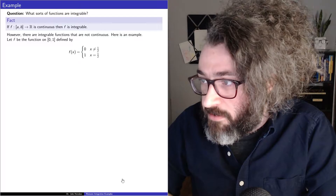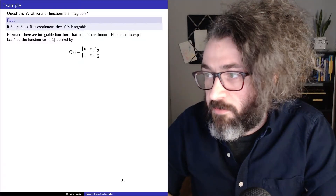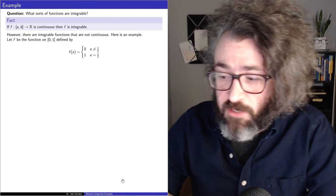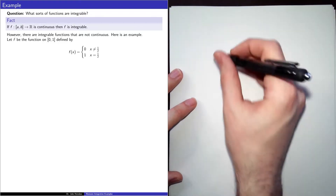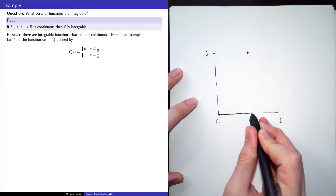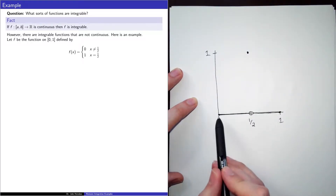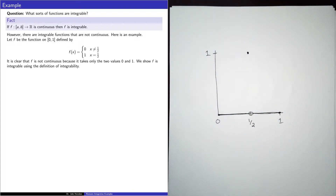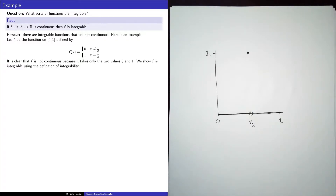Let f be the function defined on the closed interval from 0 to 1 by: f of x equals 0 if x is not equal to 1 half, and f of x equals 1 if x equals 1 half. The graph looks like this — it's 0 everywhere, except at 1 half there's a jump. It's clear that f is not continuous because it only takes the two values 0 and 1; there's a jump discontinuity at 1 half.